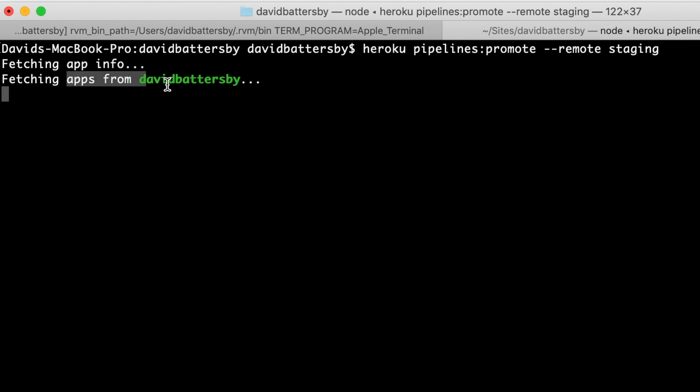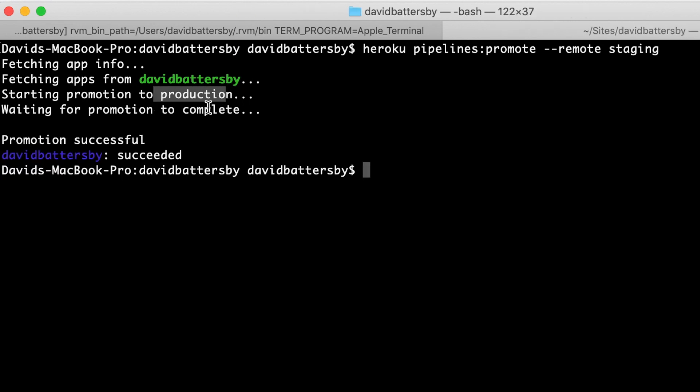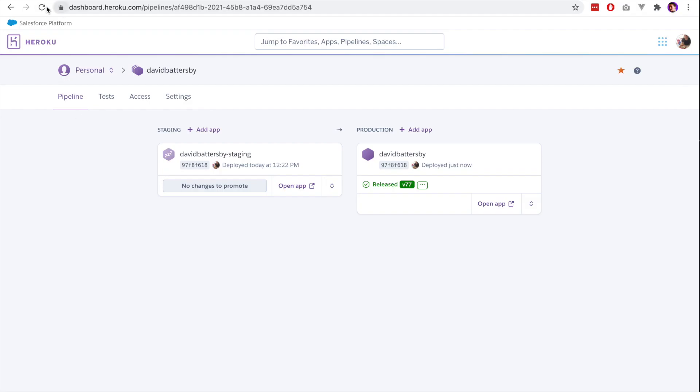That whole process is handled without us having to do anything beyond this one line. We can easily promote code from one app to another app that is in the pipeline using a single line in terminal.